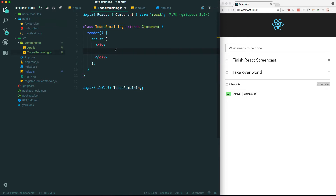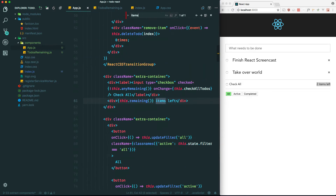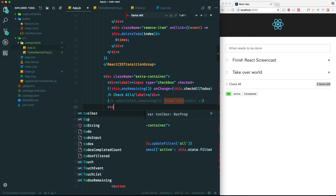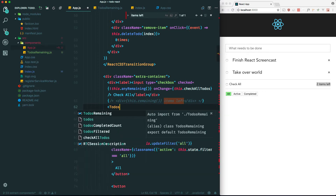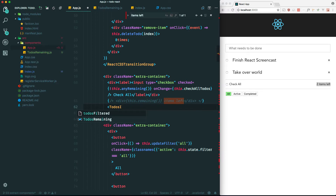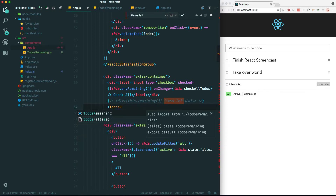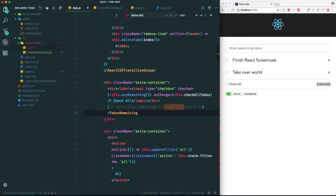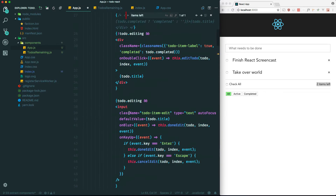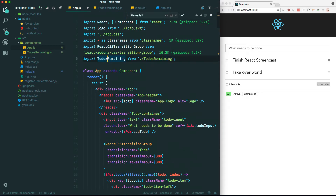Let me just hard code this in for now - 'two items left' - and let's get this working. I'll comment out where items left was and put the TodosRemaining component in. Pro tip: if you use VS Code it will autocomplete it - I press tab and close it, and VS Code is smart enough to import that for us, which is pretty handy.